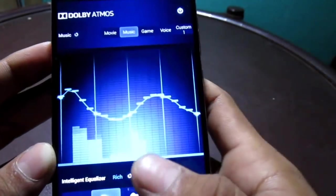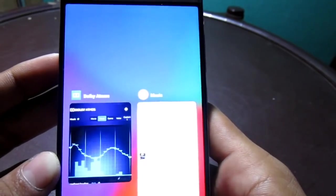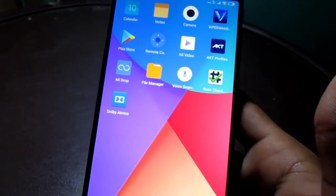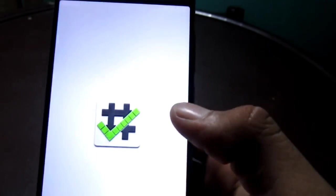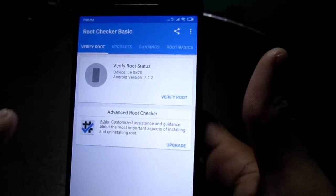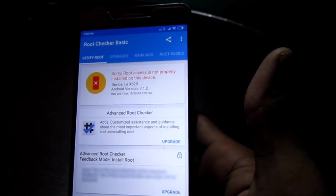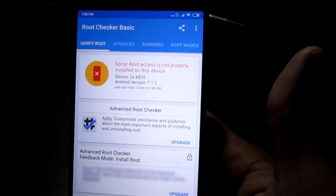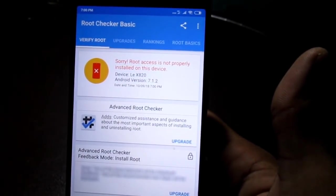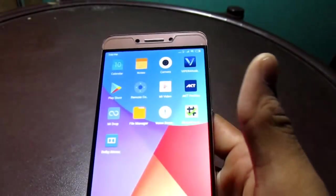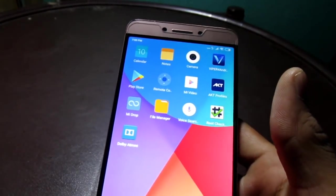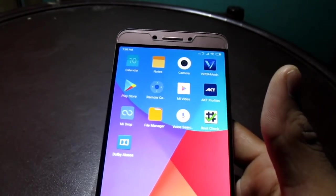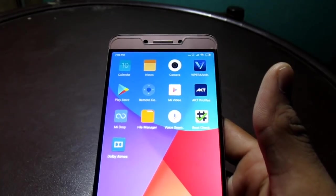And it is without root, friends. It's working perfectly without root. I will show you Root Checker again — is my phone rooted or not? When I click on Verify Root, it is not rooted. As you can see, sorry, root access is not properly installed on the device. So guys, hope you like this video. If you like it, don't forget to subscribe and share my channel. Keep watching Star Tech City. And again friends, I am telling you, this is not a clickbait, not fake — only true and real.